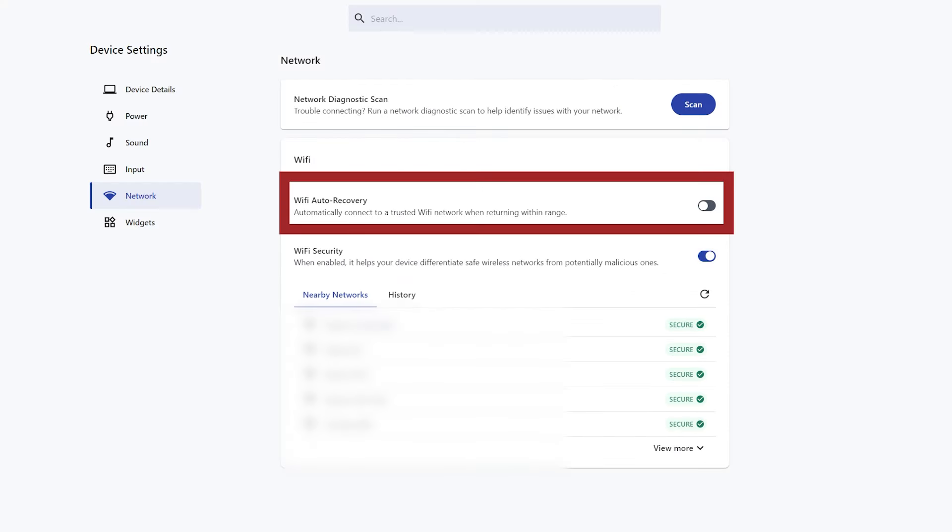You can enable Wi-Fi Auto Recovery to automatically connect to a trusted Wi-Fi network when returning within range.